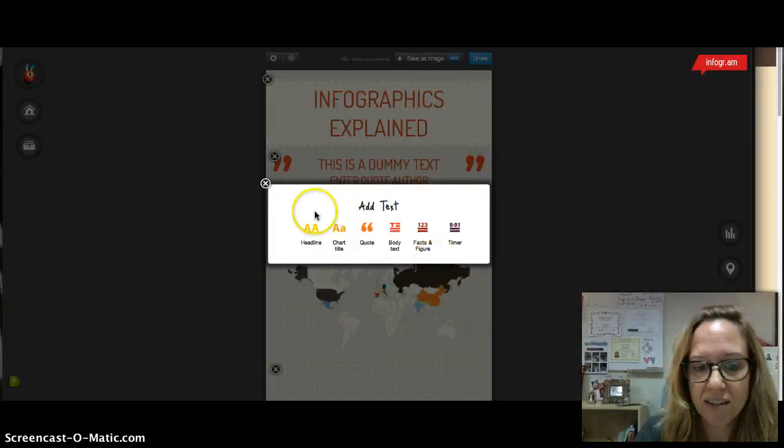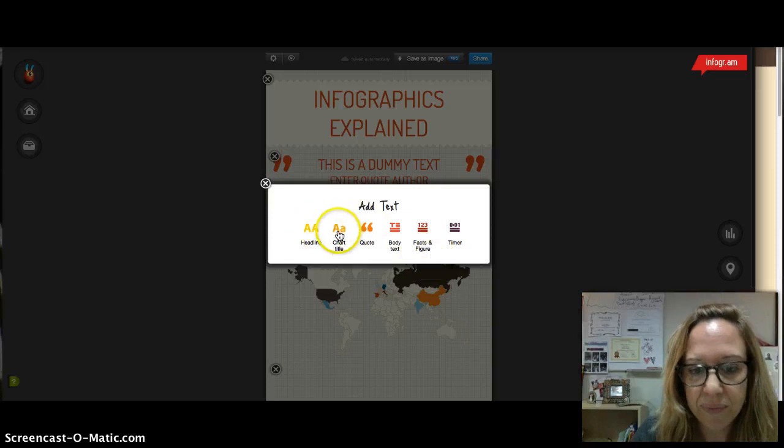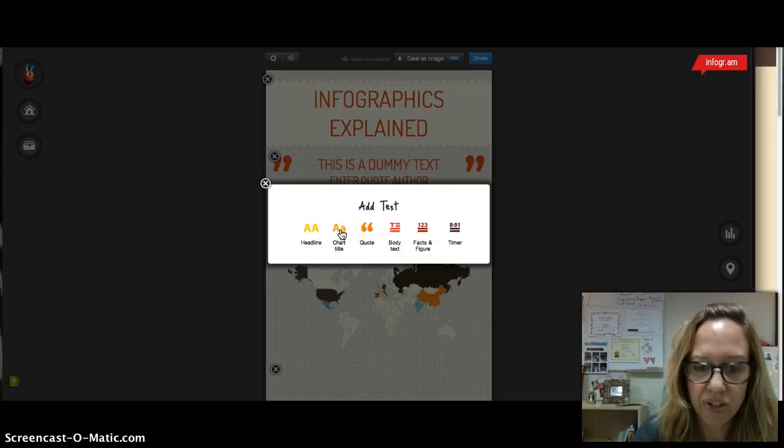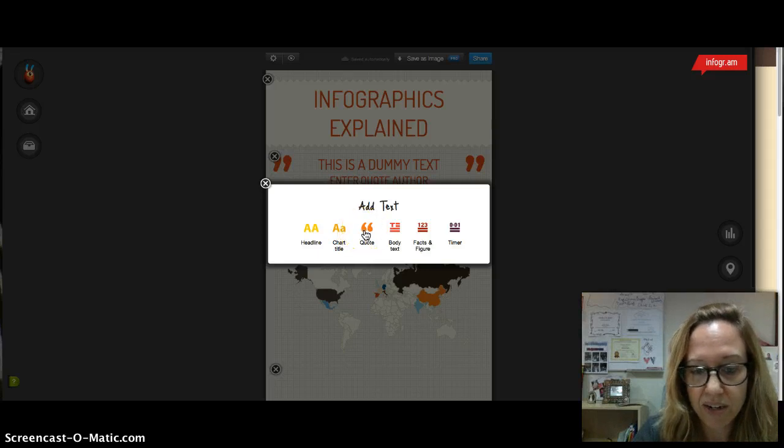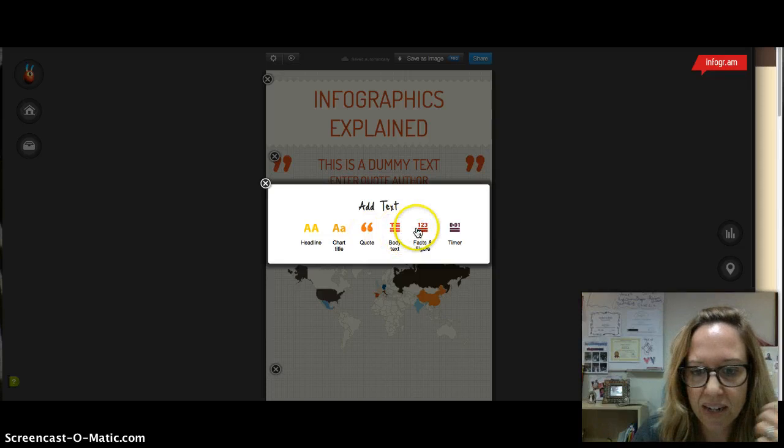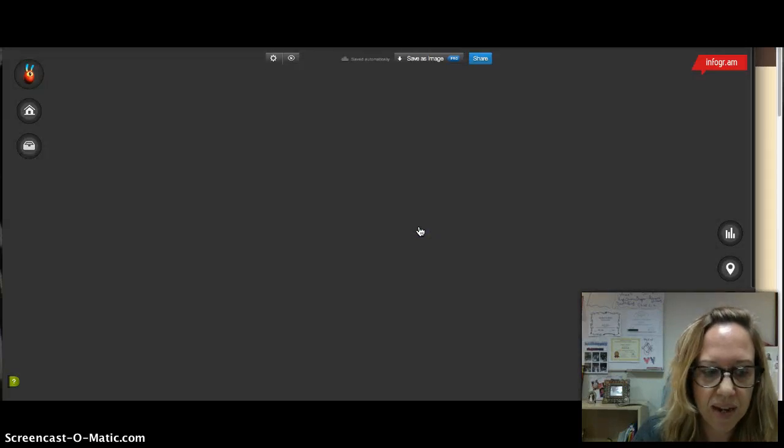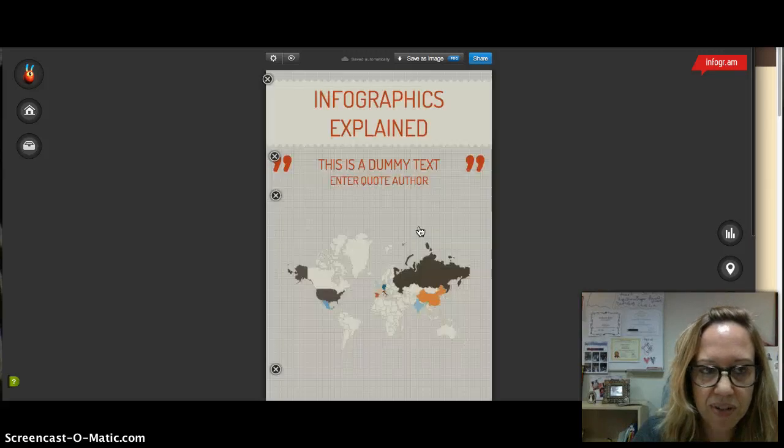Then down here you've got different kinds of text. You can add another headline, you can if you create a chart this is where you put the chart title, quotes, you can add another quote, body text so just regular text, facts and figures. I really like this one so I use this in the one that I created to show in my blog.